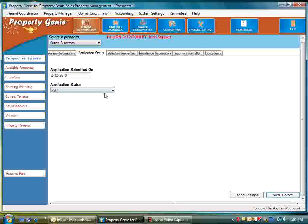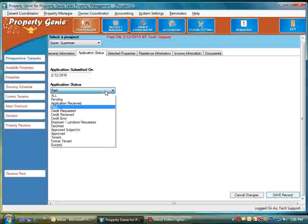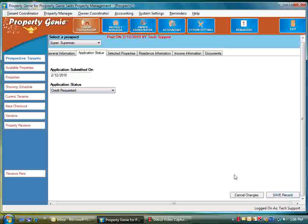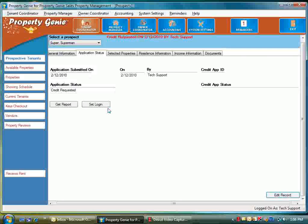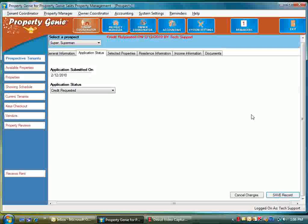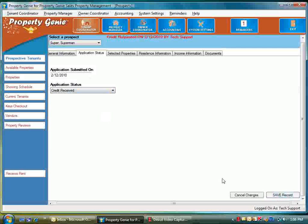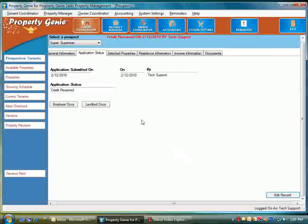Once that's received back from resident data, you can select request credit and that's going to say get report, which we can pull from resident data once we receive the email and get the information. Now if we edit record once again, go to credit received once we receive that report, save record.